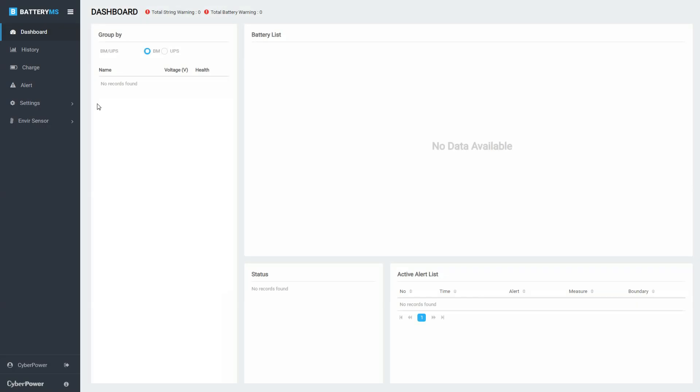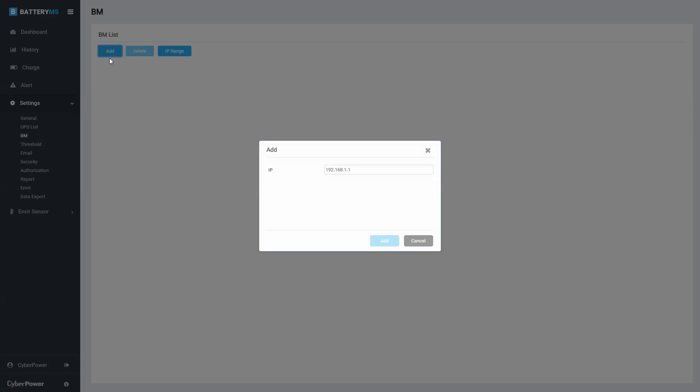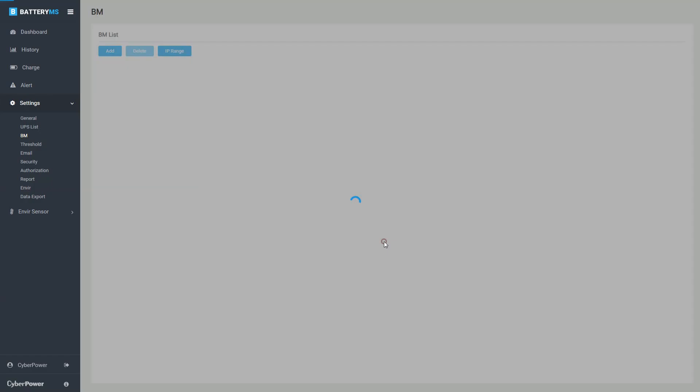In the menu panel, click Settings to open the drop-down menu, and then select BM. Click Add. Enter the IP address of the specific BM and click Add to search.